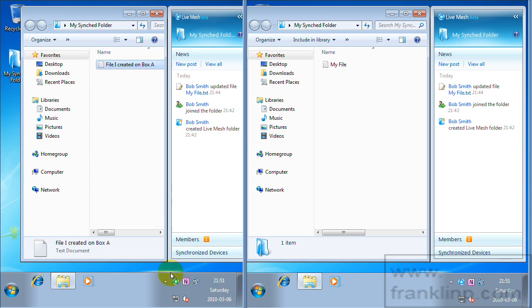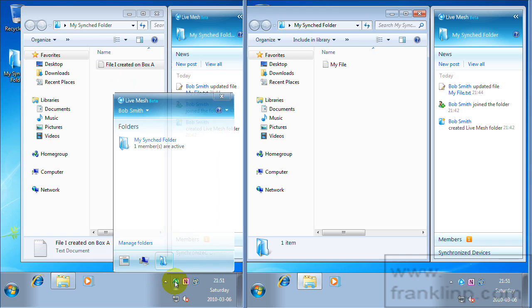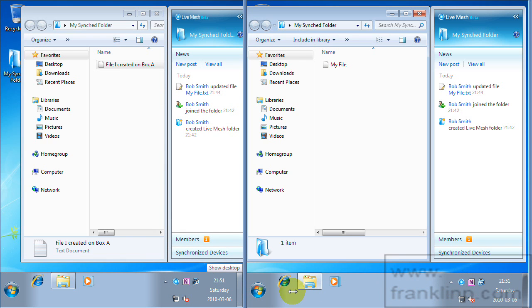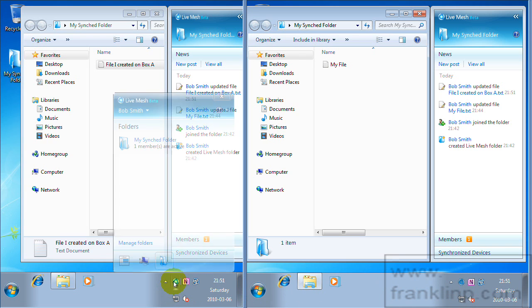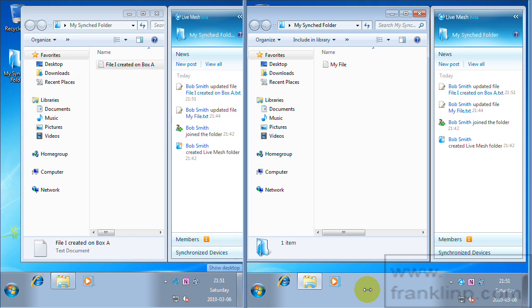And so live mesh you'll see in a second that live mesh will detect this change. And then these blue icons and the notification area will start changing.